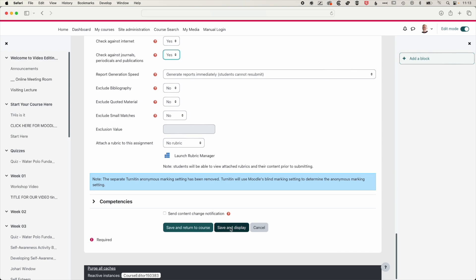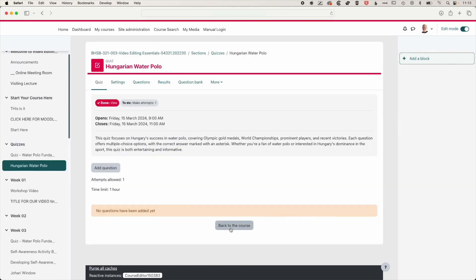So here we'll hit save and display. And so now our quiz is set up to run for one hour between these times on March 15th, 2024. And now to continue to set up your quiz, you'll need to move on and have a look at the video that shows how to add questions to your quiz.